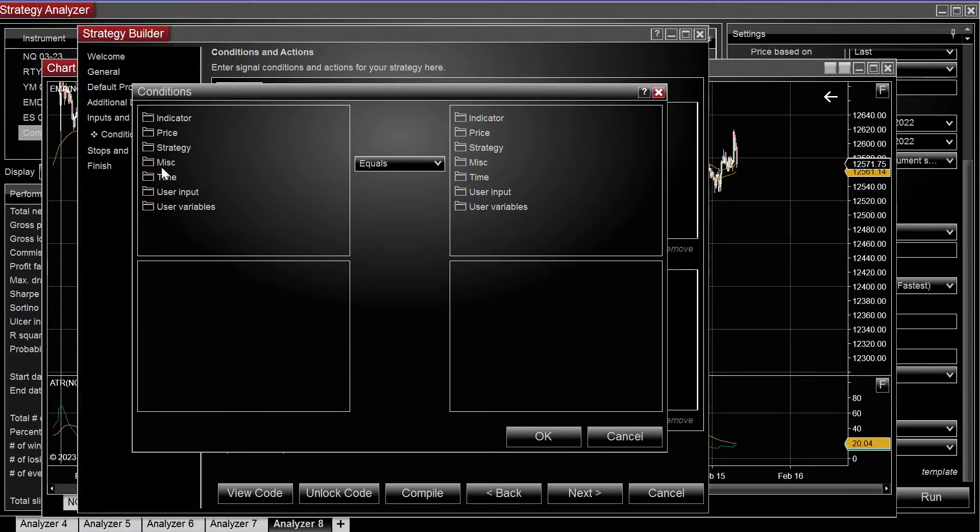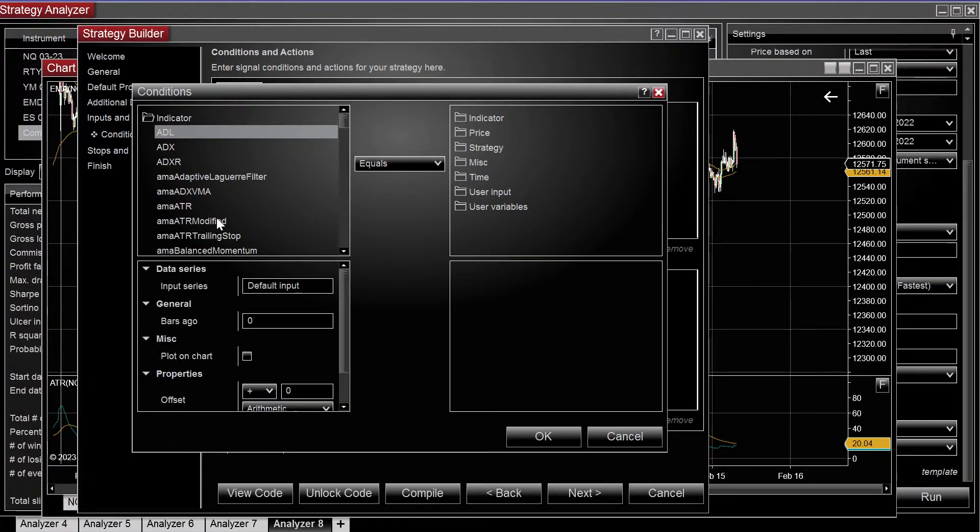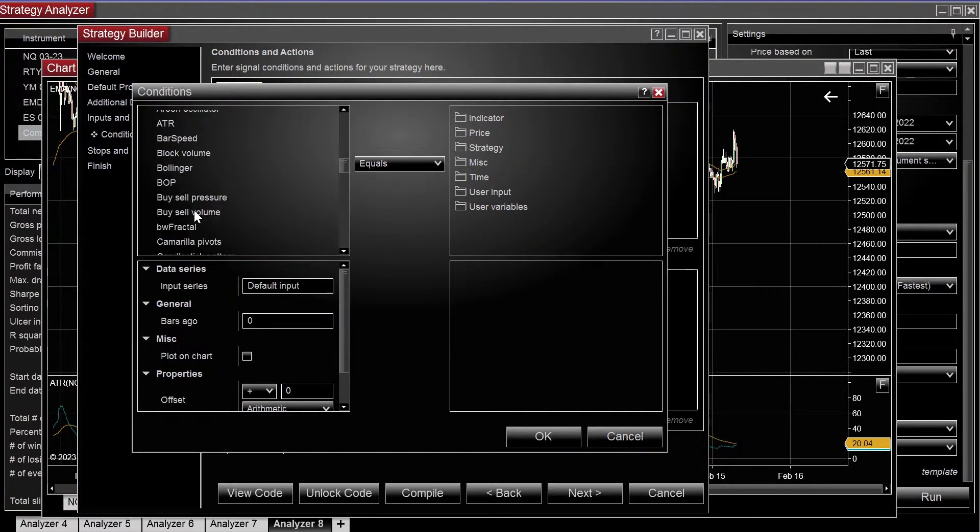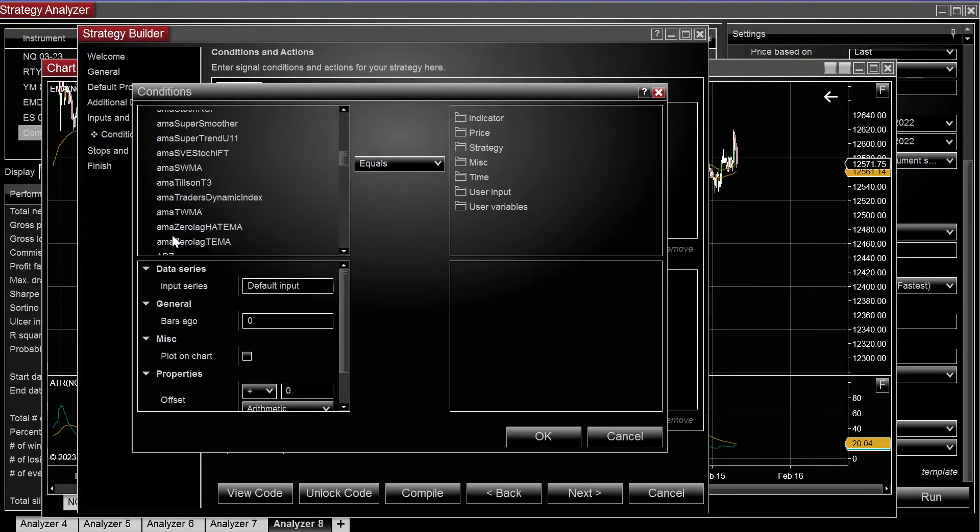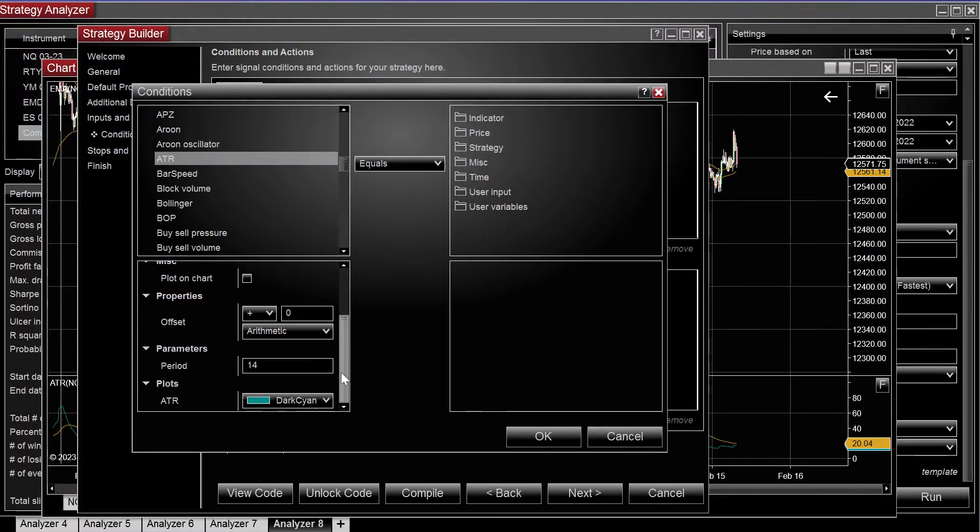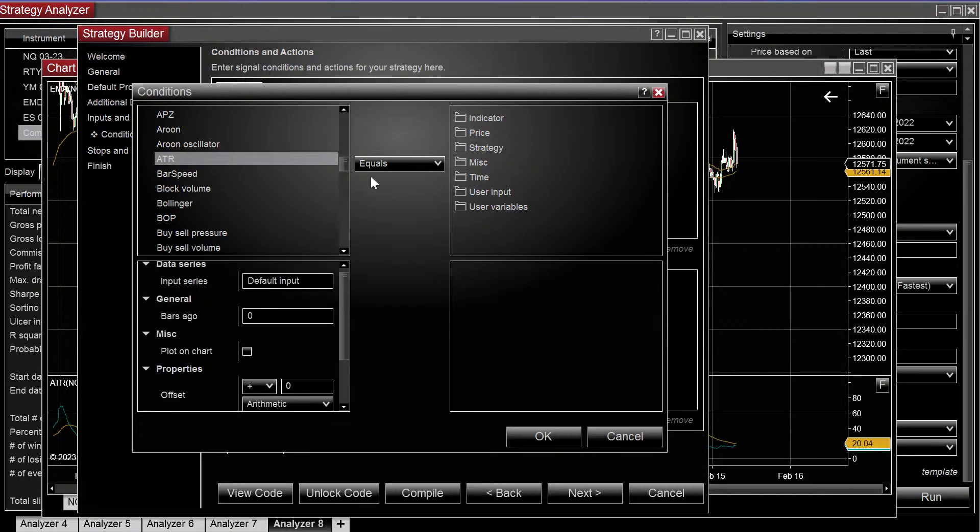So what we're going to do is go to indicator, select ATR. You can plot it on the chart if you want to.